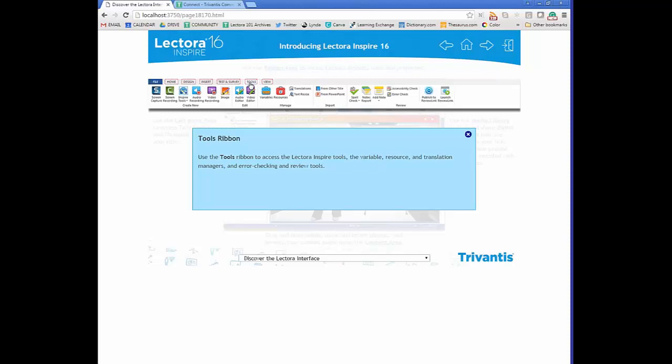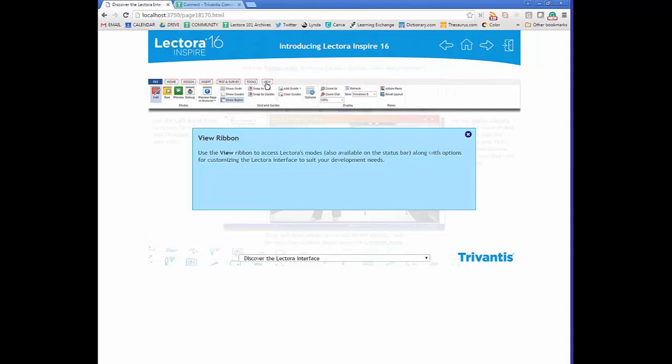There are error checking and review tools such as spell check for text-based content. On the View tab you can see the different modes Lectora has — edit mode for development, run mode to check functionality, and preview mode to experience it as a learner would, using your local computer rather than a learning management system.